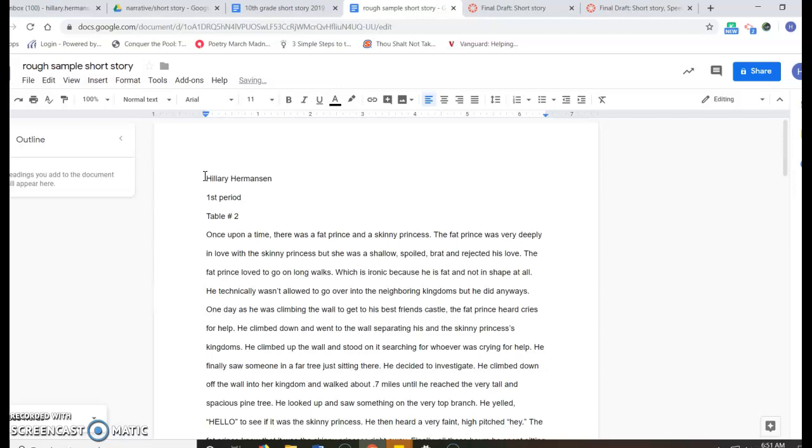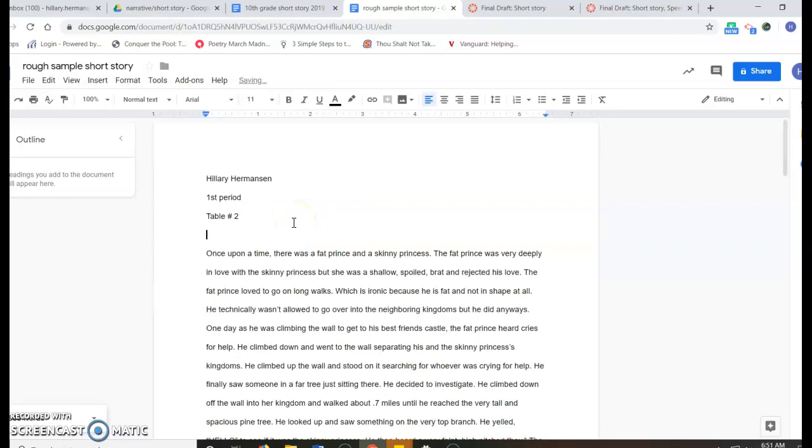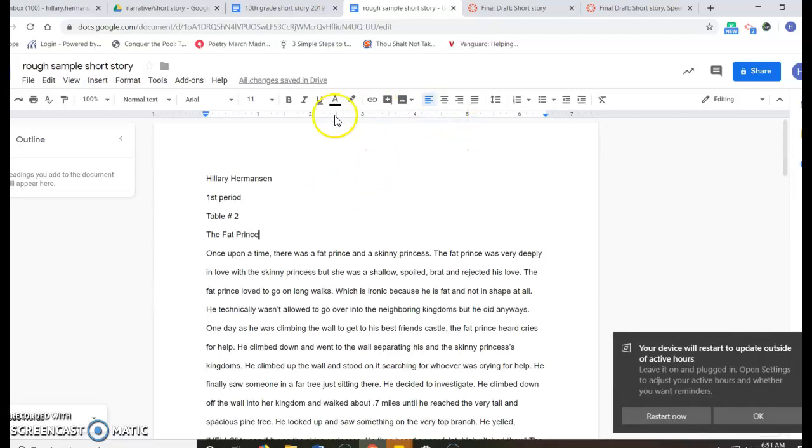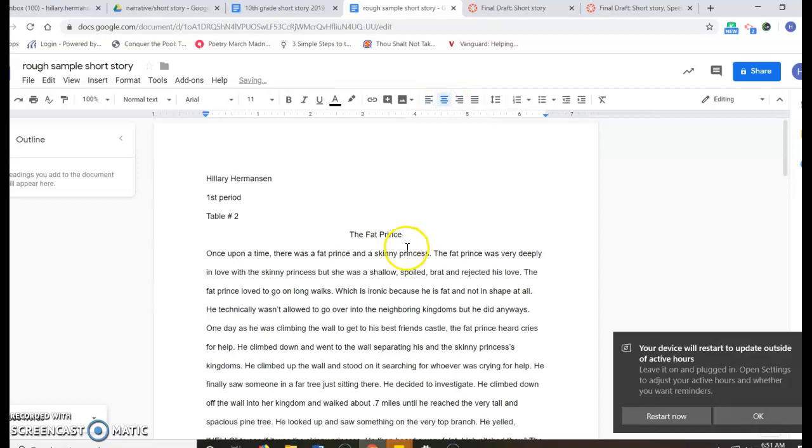Then add a title and center it. So I'm going to title this 'The Fat Prince.' Then you want to center it, so centering, you come up here to the top and you find this button, you click on it.